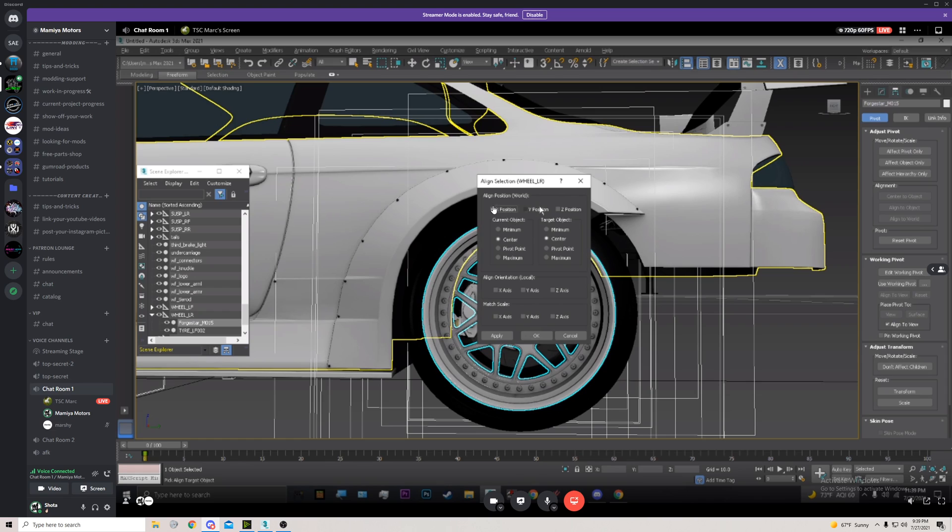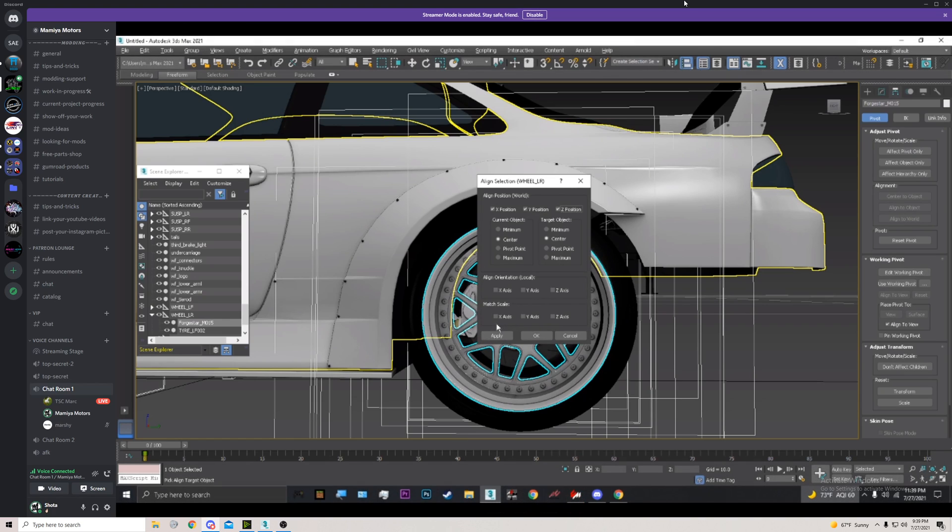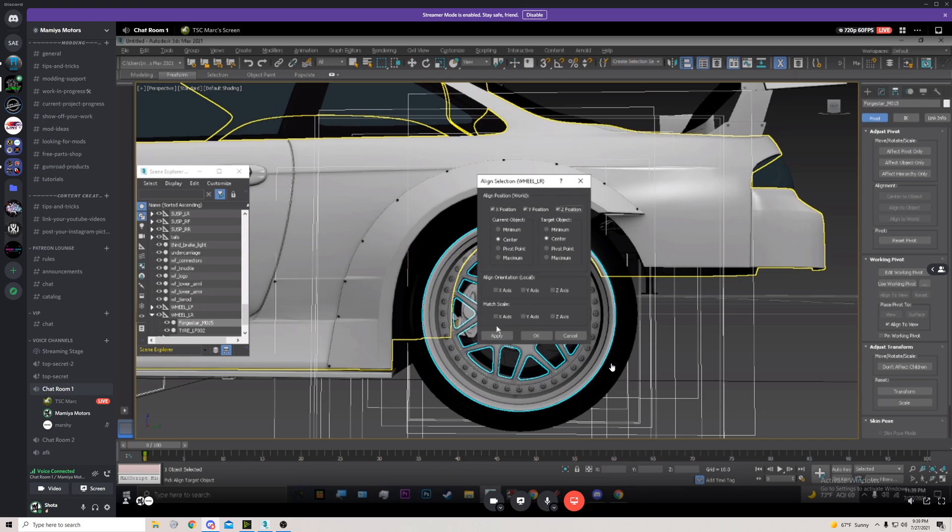And also check the XYZ position, just like how you guys see here. You can ignore the Align Orientation and Match Scale; you don't really need to mess with those. Hit Apply and then hit Okay.